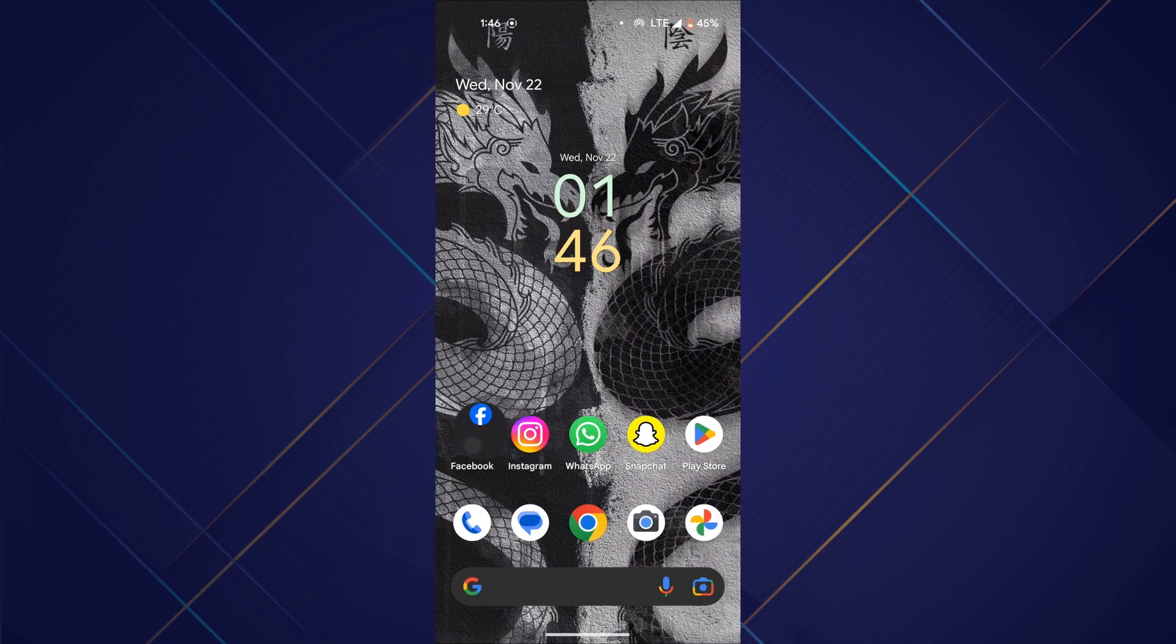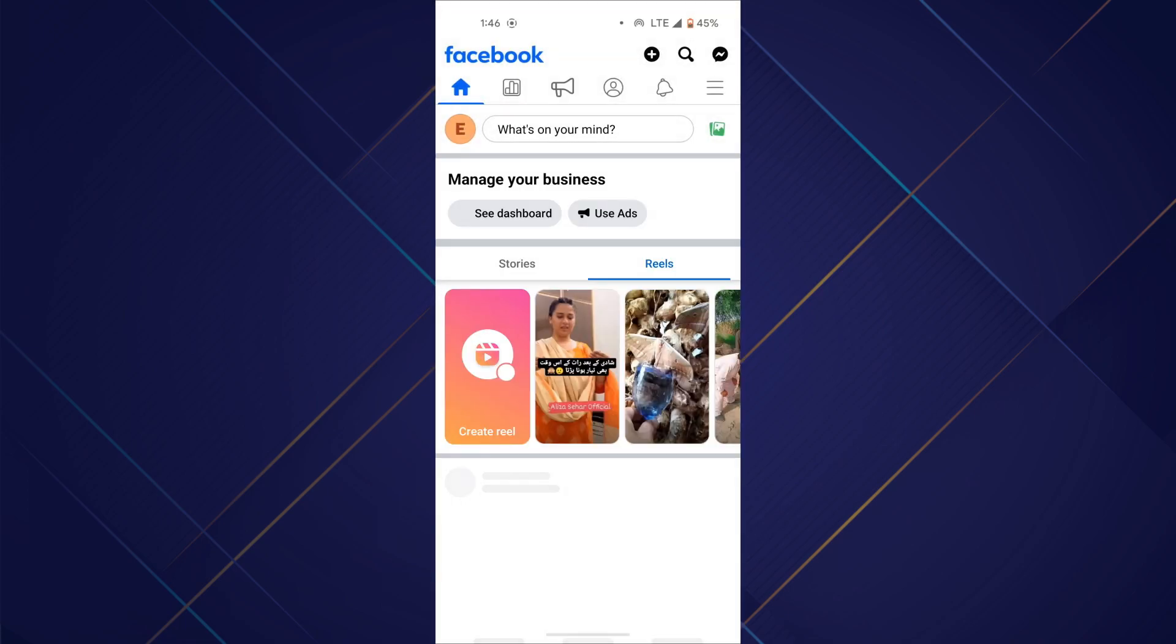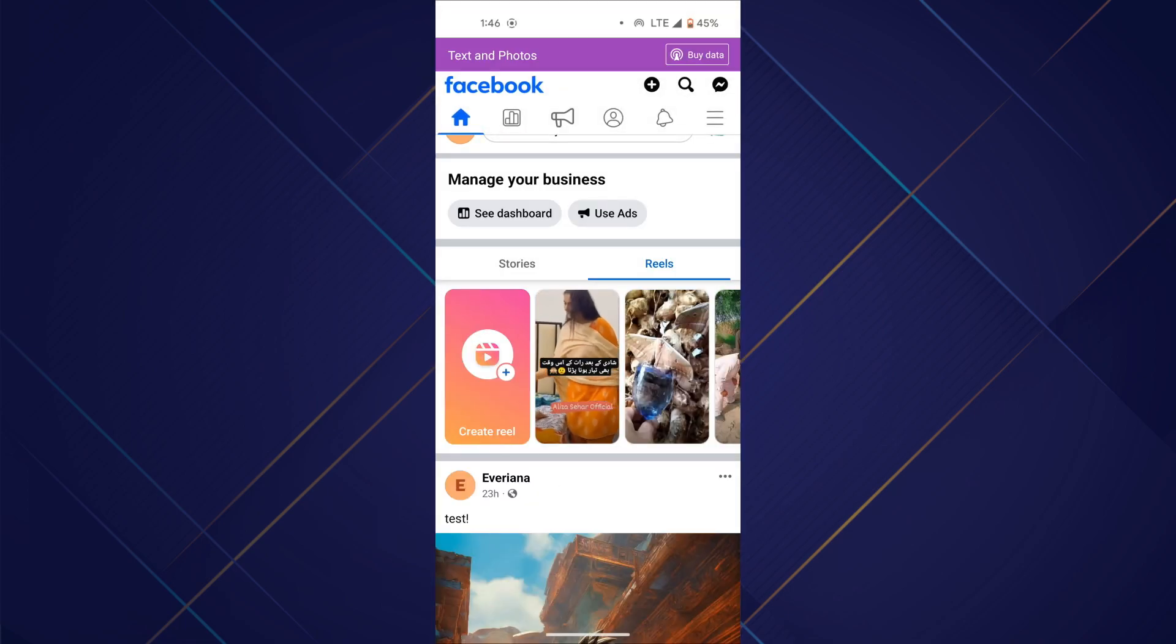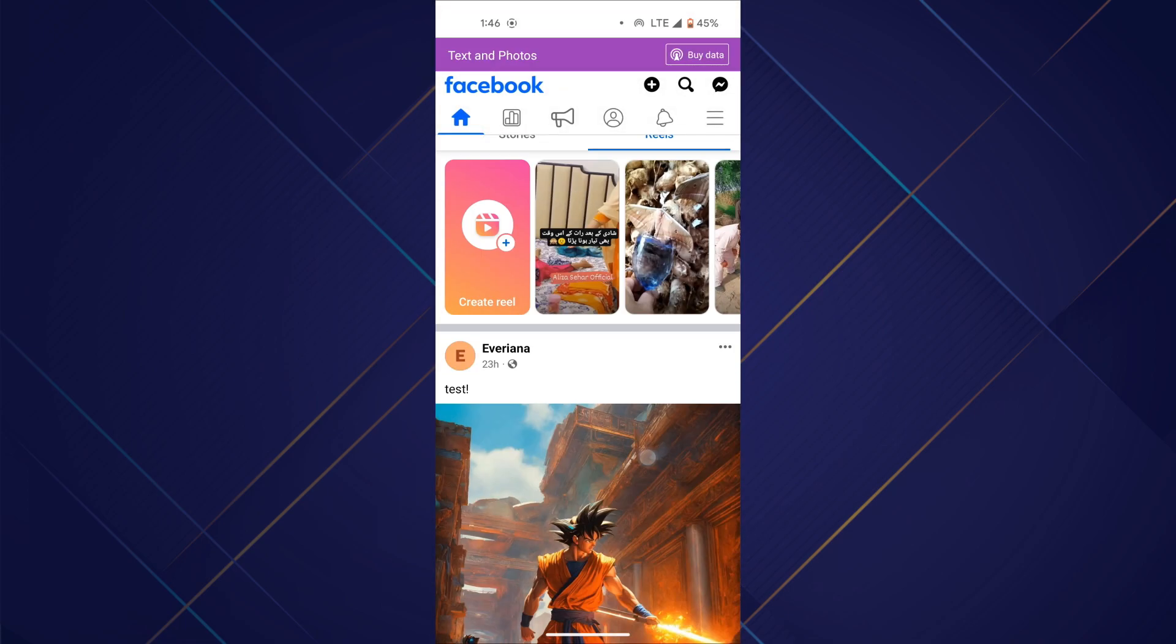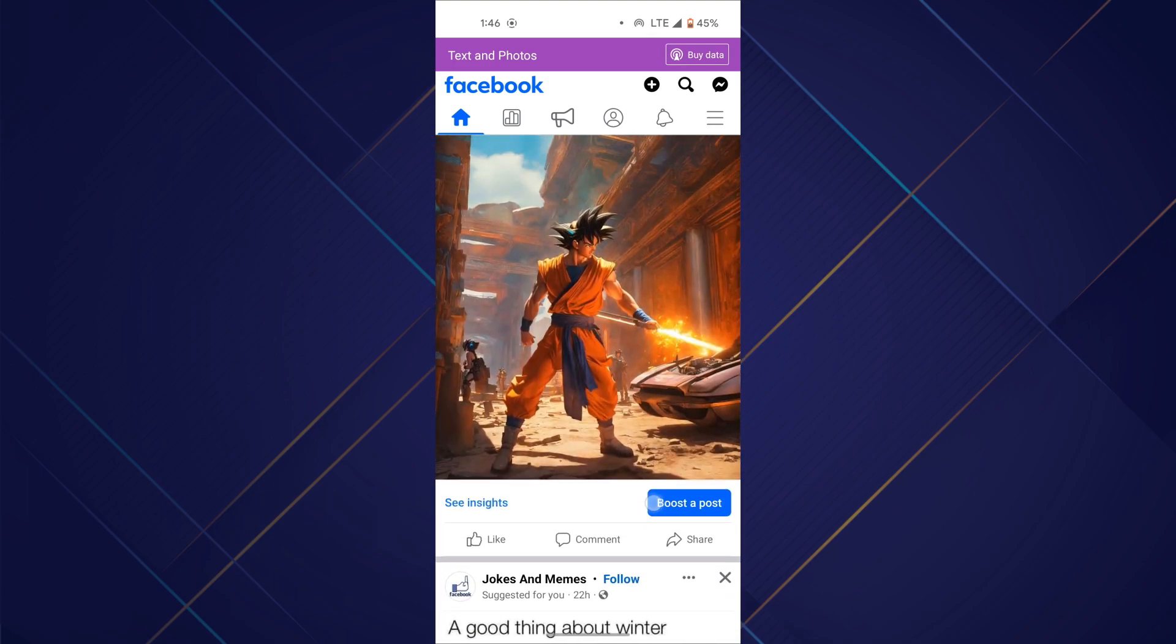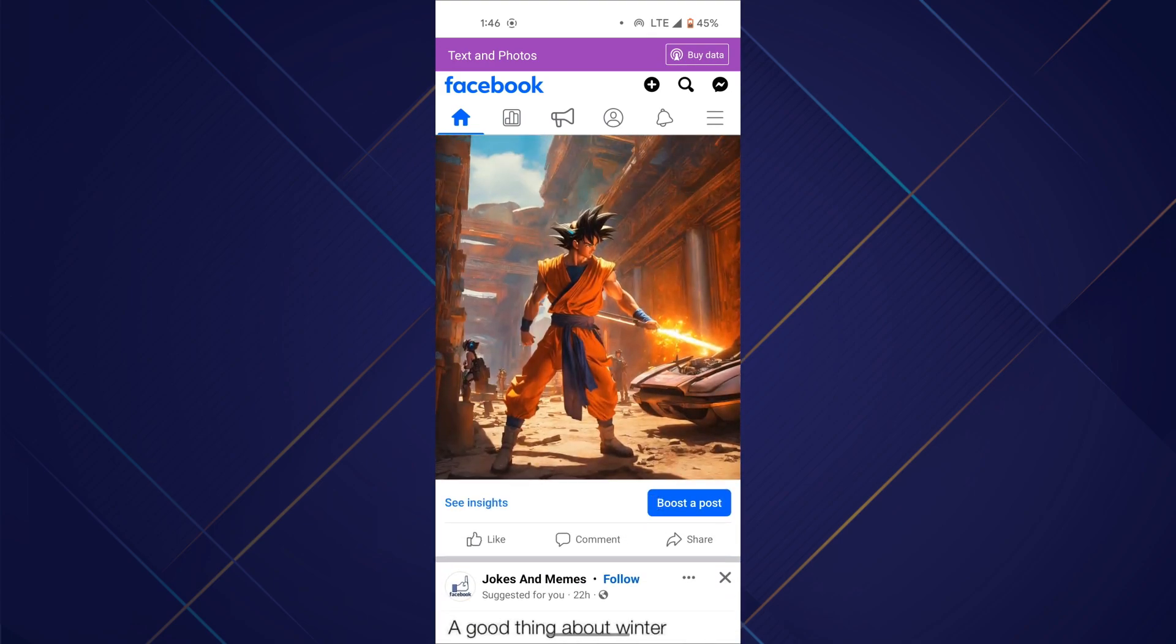First, open the Facebook app on your mobile device and make sure it is updated to the latest version available. After that, log in using your account.